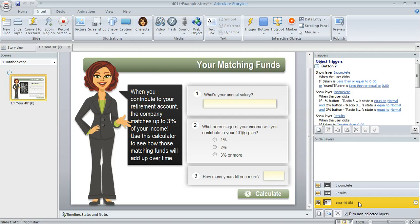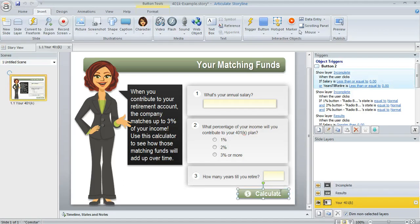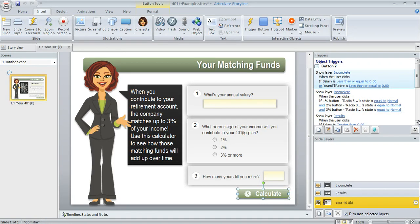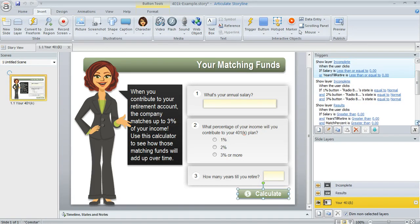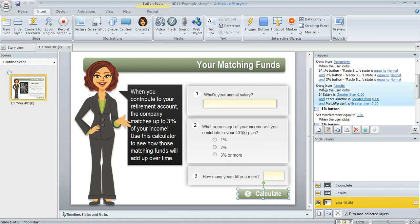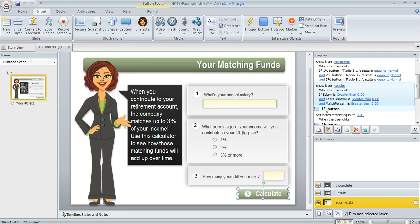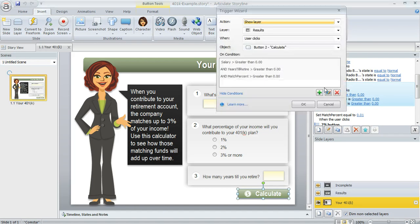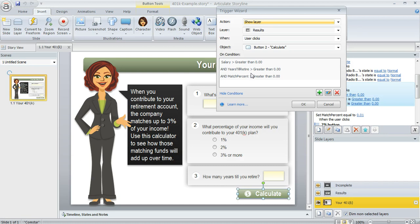And then back on my base layer, I also did a couple of other things. First of all, I added a trigger to my calculate button which is going to show my results layer when the learner clicks on that, but only if everything is complete on these three areas that I want the learner to enter. So to do that, you can add some conditions to the trigger. So here we're saying show that results layer when the learner clicks, but only if they've entered a salary that's greater than zero, they've entered a number for years till retirement that's greater than zero, and their match percent is greater than zero.